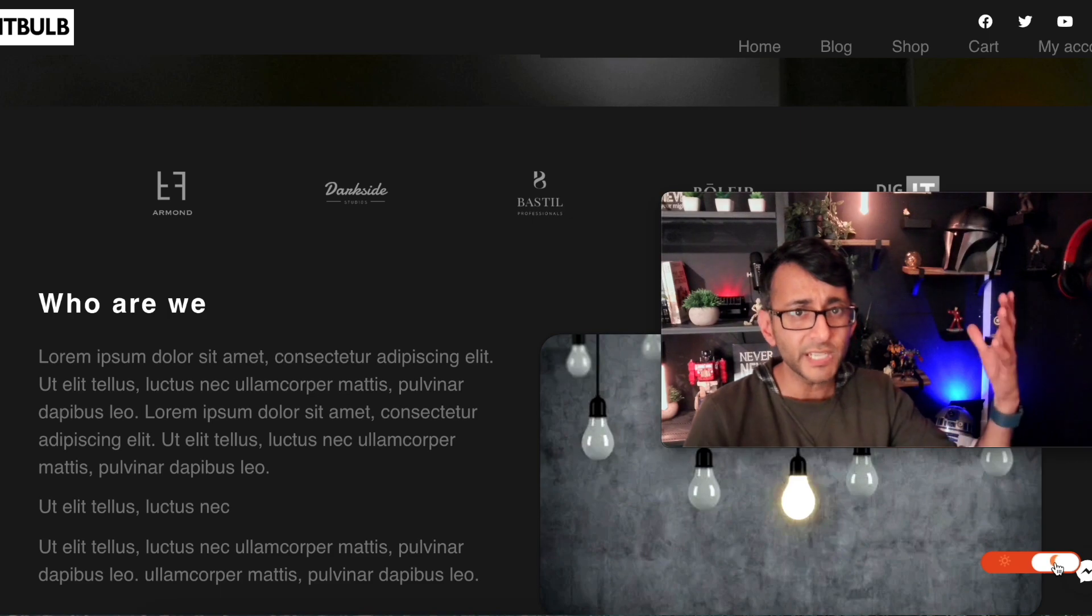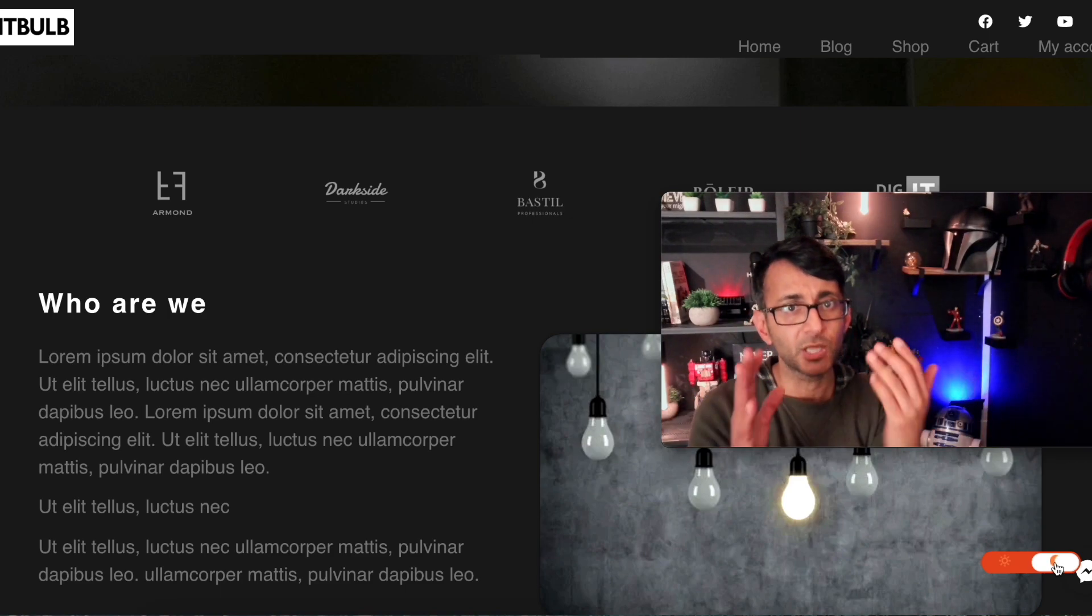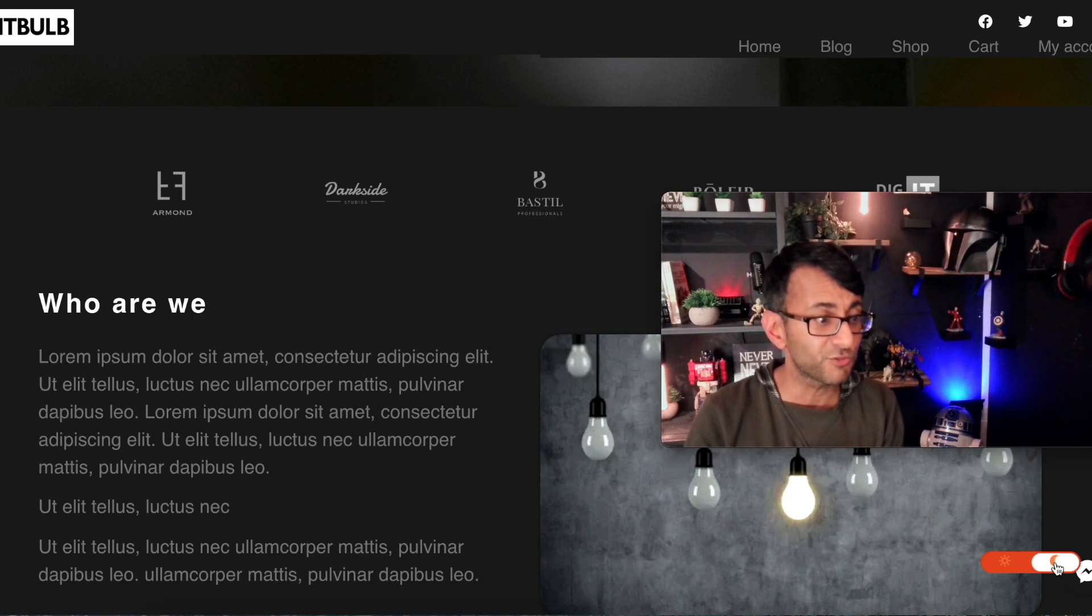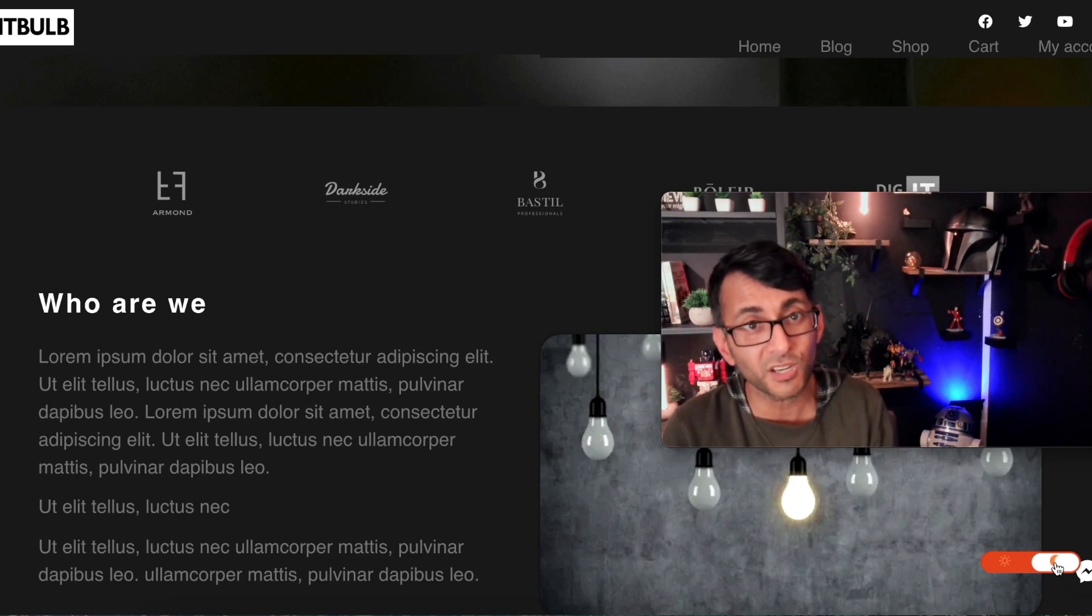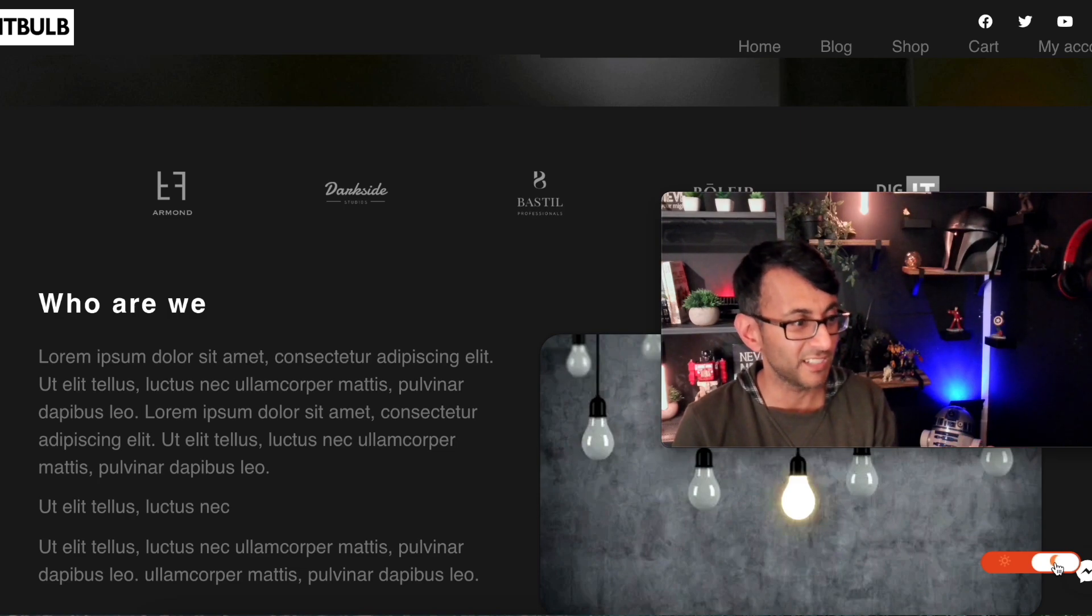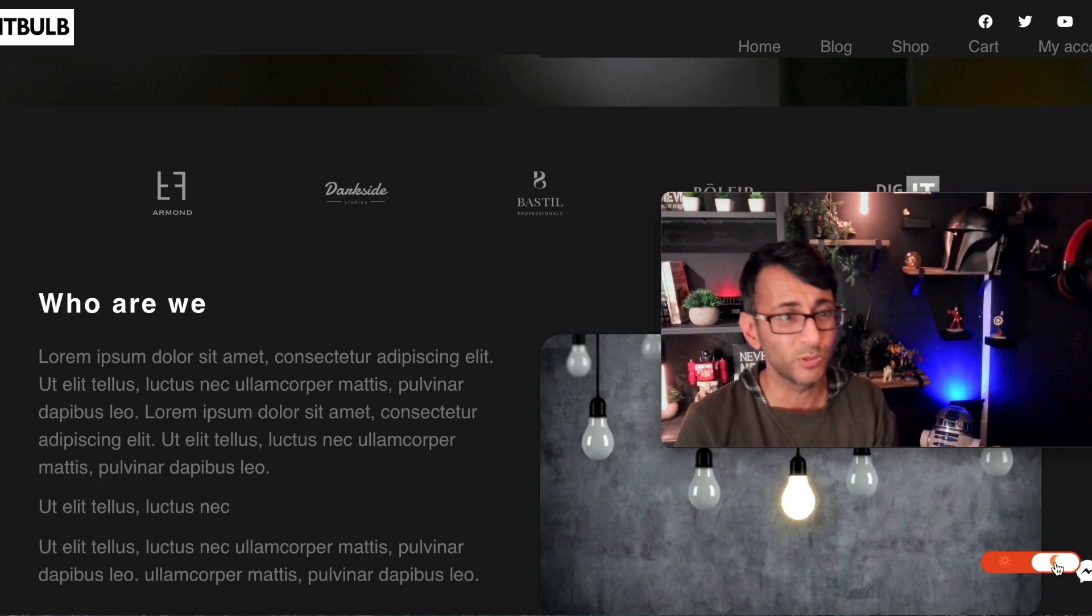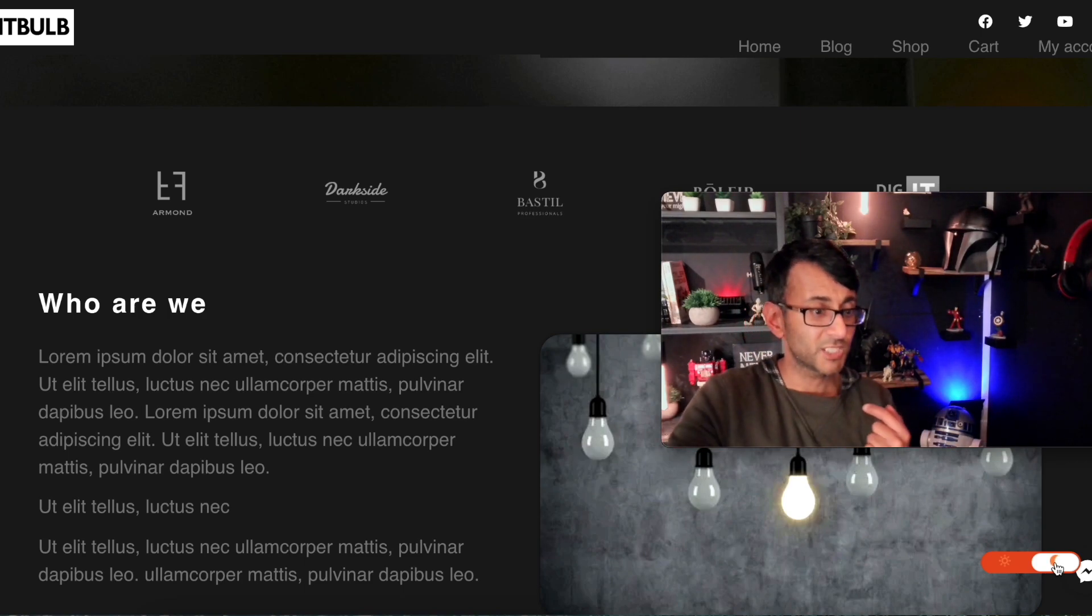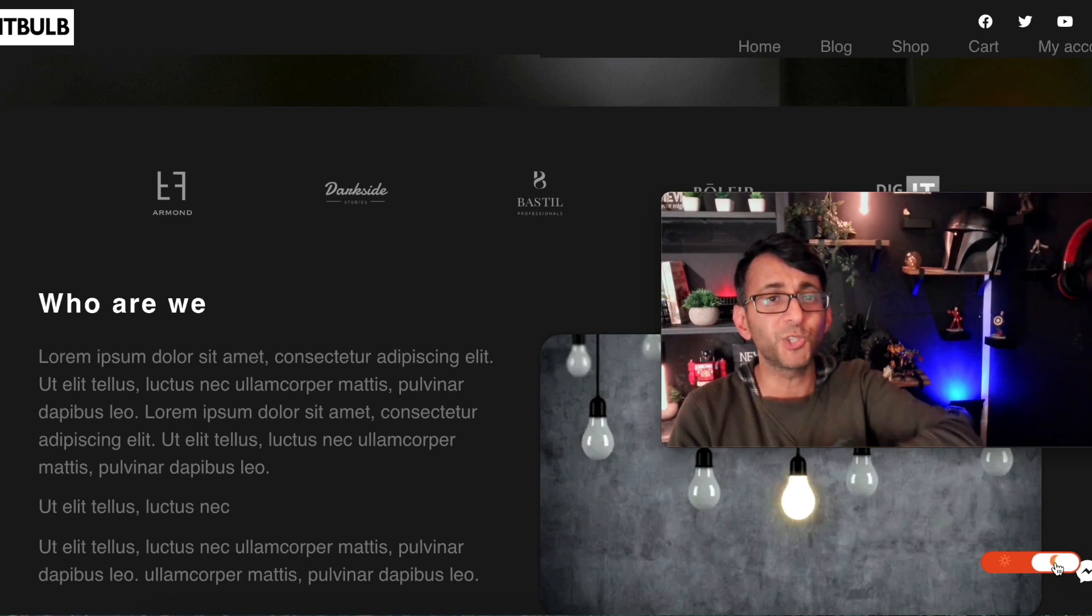And it's free. Tons more features on the pro version. But for free, this is really, really cool. Droit dark mode. Go get it. It's free. And it doesn't affect performance. It's really, really cool. It's light. I like it. I love it. So I hope you like, subscribe, share and follow and I'll see you soon.